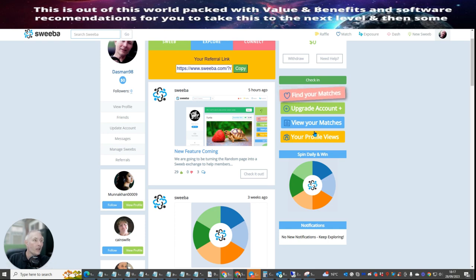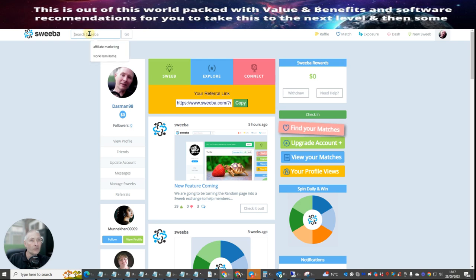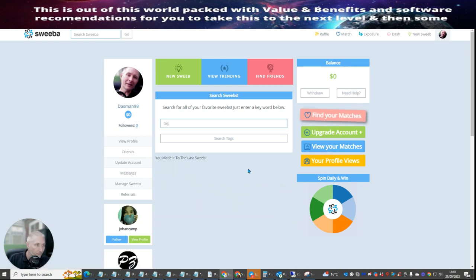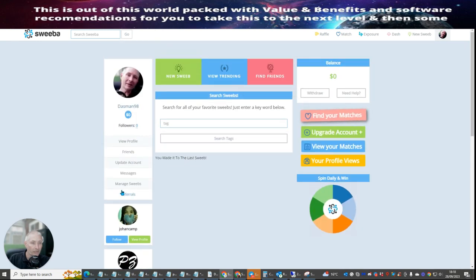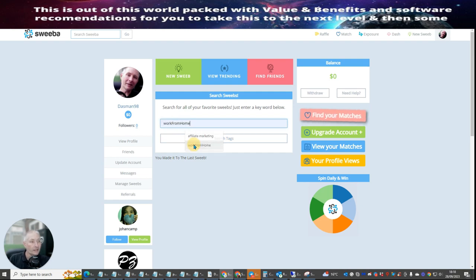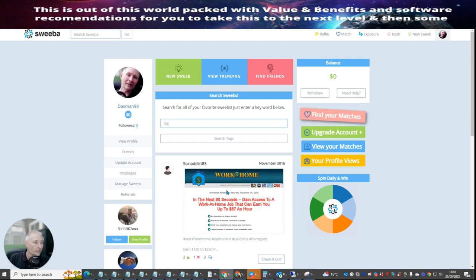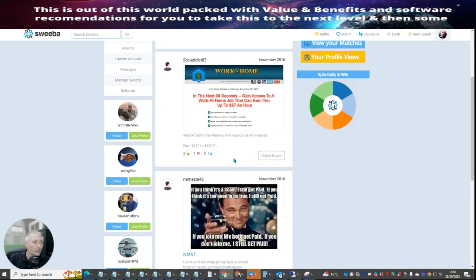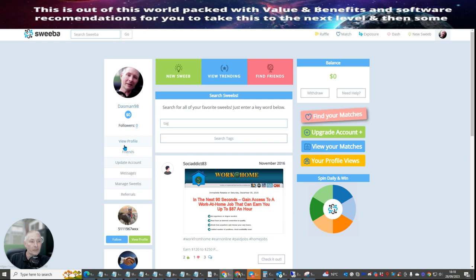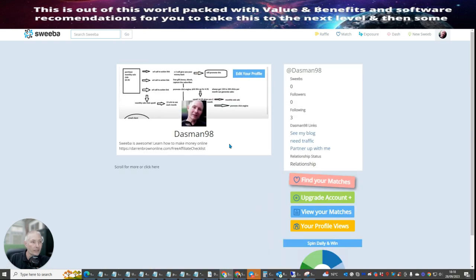My advice to you is there is a search engine you can use. You can type in 'affiliate marketing' and go, and what it should do is start to bring up people that are into affiliate marketing. You can click on messages, chat to people, join people, and use tags. For example, if you click on 'work from home' and search by tag, you'll see there are people that have started to use and optimize this.